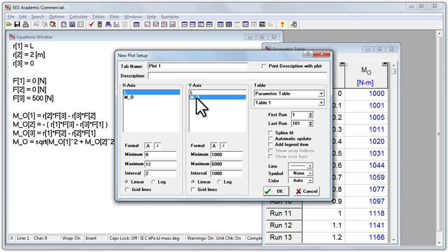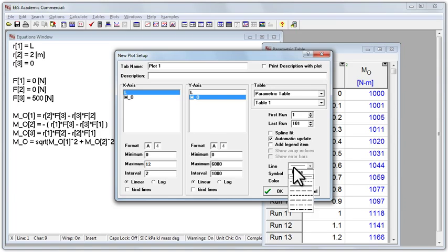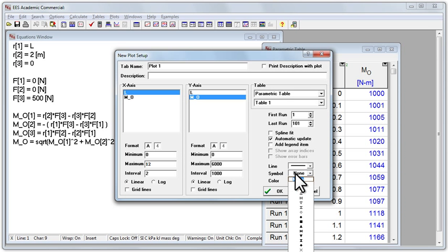And let's set the y-axis, the minimum for the y-axis, to 0. And we'll say automatic update in case we change anything later. Let's use a large line, a large red line, to make it easier to see. And then click OK.